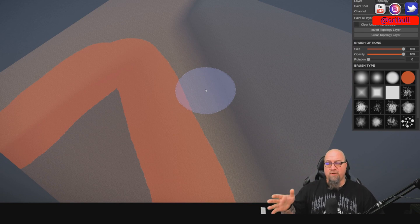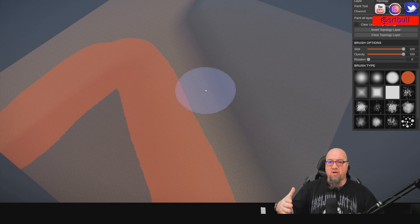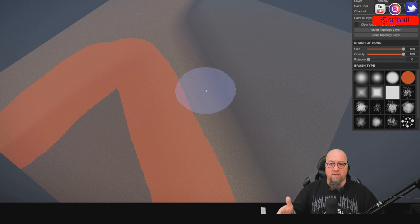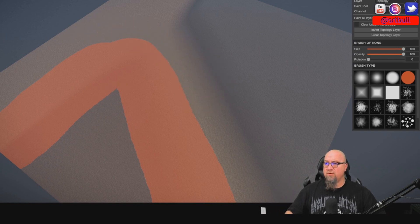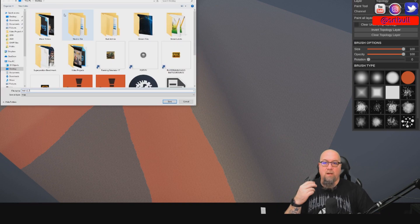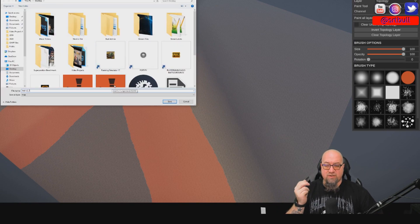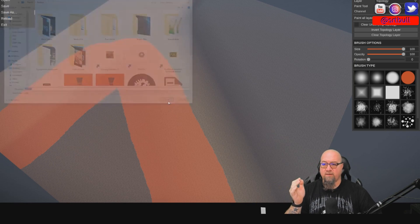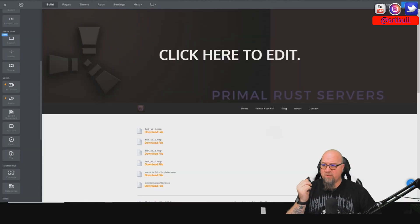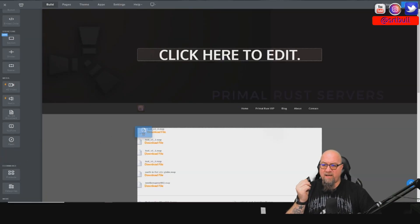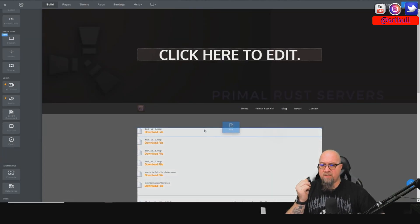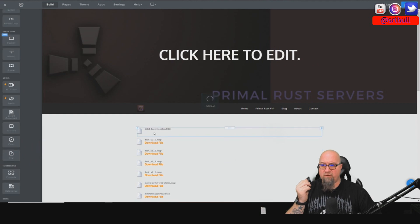So here we are. I've just created this trash map, whatever, I don't care. But you're going to see once I've loaded this into the server how it's actually going to populate and the fact that I'm actually using a custom map. So I'm simply going to go Save As, and we're going to save this map as Test Version 2.1, whatever it doesn't matter, and we're just going to save it to the desktop.